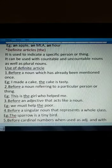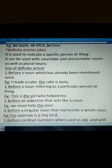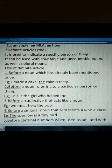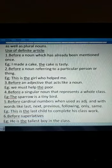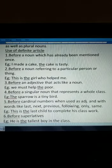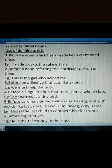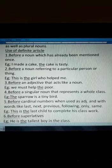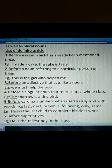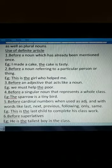'The' is used before a singular noun that represents a whole class. For example, 'The sparrow is a tiny bird' — here 'sparrow' refers to all sparrows as a class. Also, before ordinal numbers used as adjectives — 'the first one'. And with words like last, next, previous, following, only, same — for example, 'this is the last child to complete his classwork', 'the next week', 'the previous day', 'the following year'.